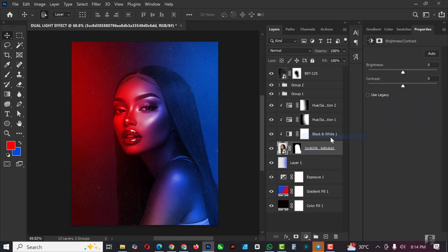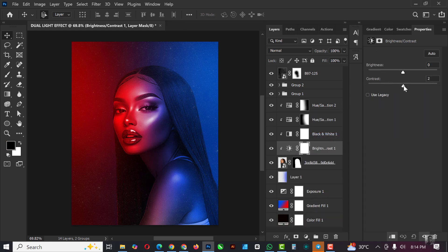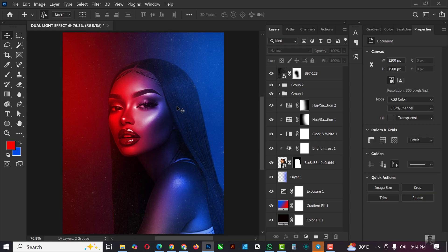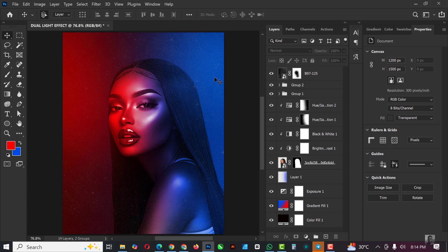Create a Brightness and Contrast adjustment layer and add some contrast to make the image pop more. Reduce the brightness just a bit. And voila — this is how I created this dual light effect in Photoshop, before and after. If you liked this video, give it a thumbs up so YouTube recommends it to other designers and photographers. Don't forget to subscribe and turn on notifications. See you in the next video!